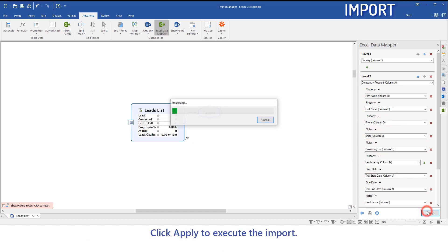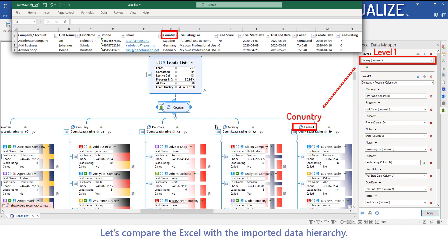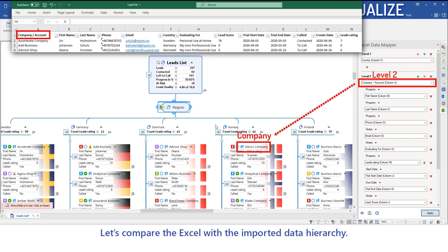Click Apply to execute the import. Let's compare the Excel with the imported data hierarchy.